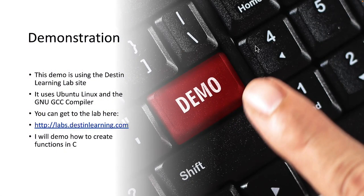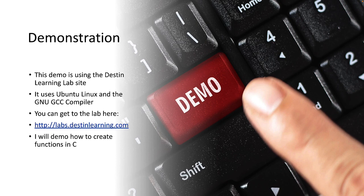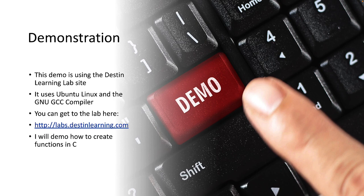Now that we've looked at the basic syntax of functions we're going to do our demonstration and once again we're using our Destined Learning Lab site which uses Ubuntu Linux and the GNU C compiler and you can get to the lab at this address. I'm going to demonstrate our functions in C with the lab environment. Let's take a look.